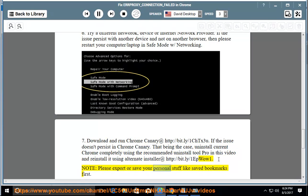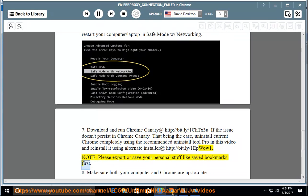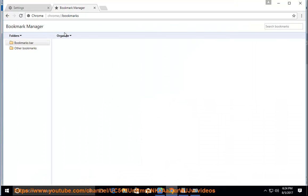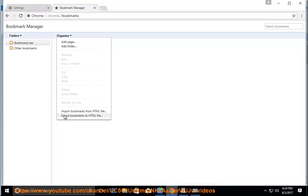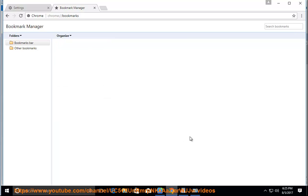Note: please export or save your personal stuff like saved bookmarks first. Make sure both your computer and Chrome are up to date.